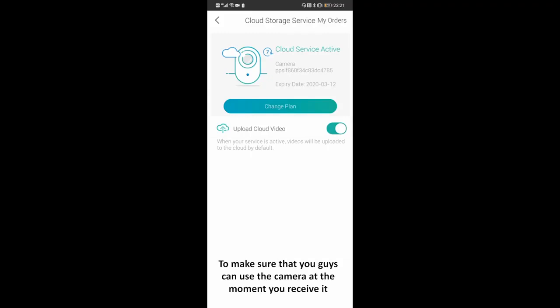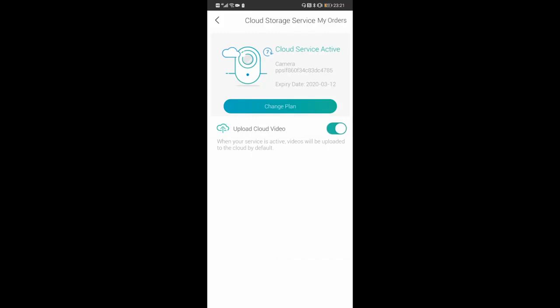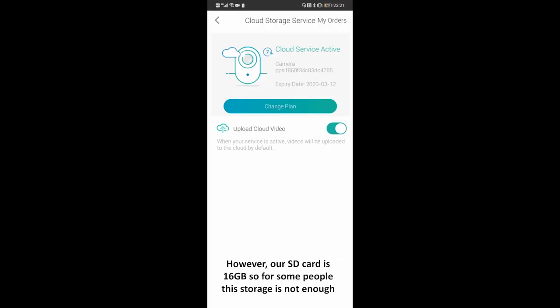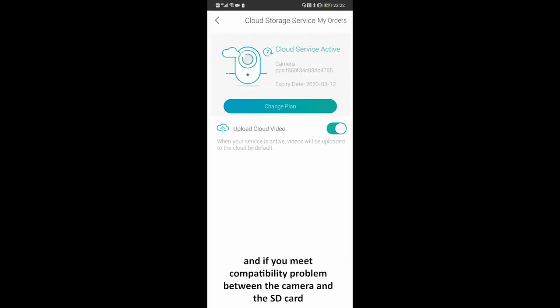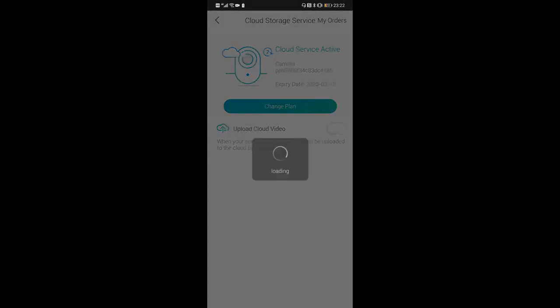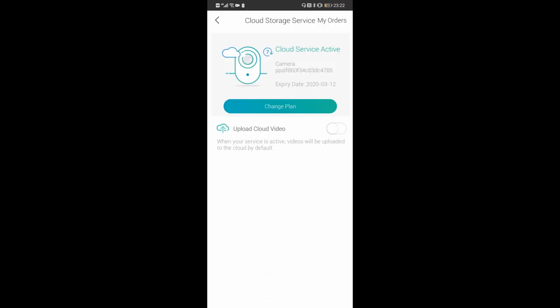To make sure you can use the camera the moment you receive it, we have already put an SD card in the camera. However, our SD card is 16 GB, so for some people this storage is not enough. The camera supports a maximum 128 GB microSD card, so pay attention when you buy one. If you meet a compatibility problem between the camera and the SD card, you can send us an email at any time. Our email address is support@techage.com.